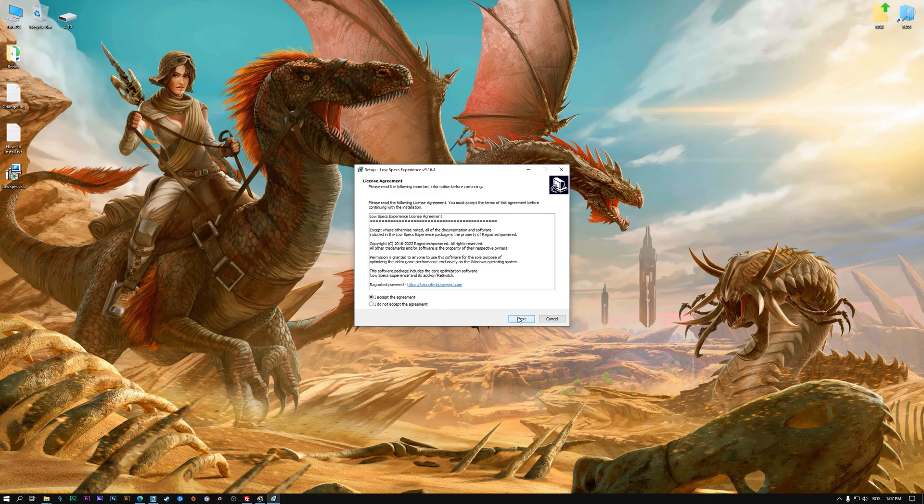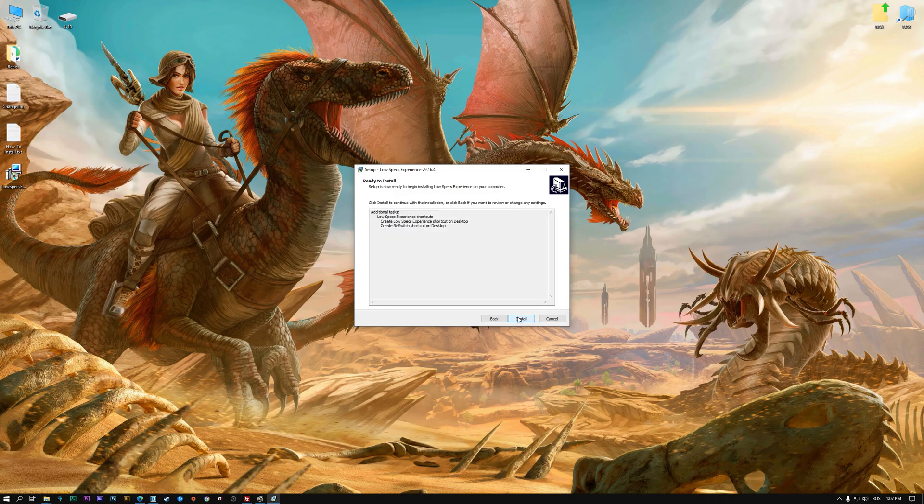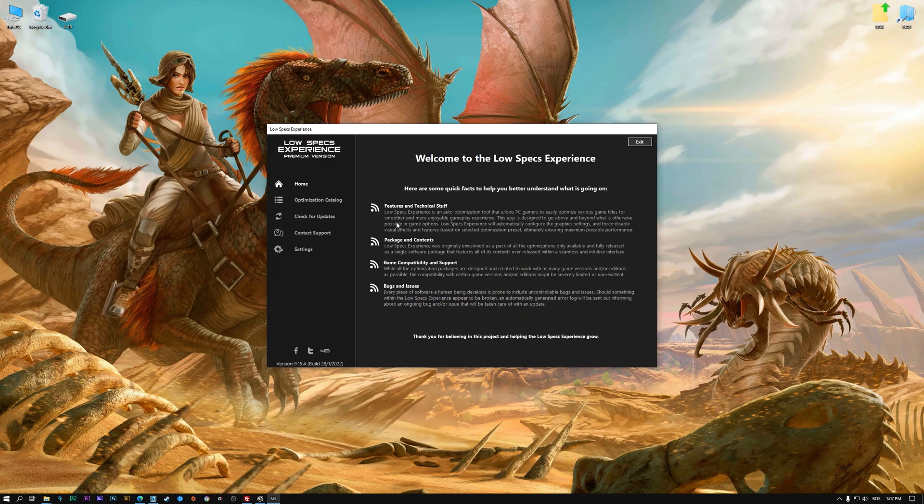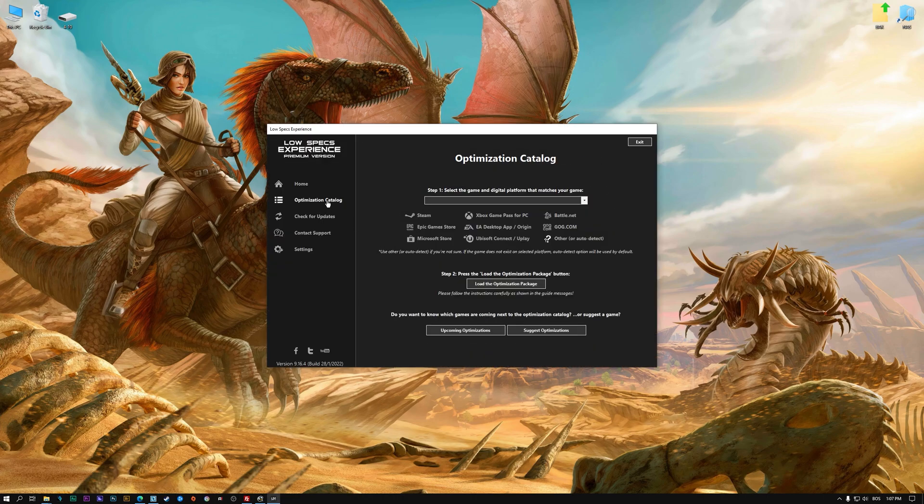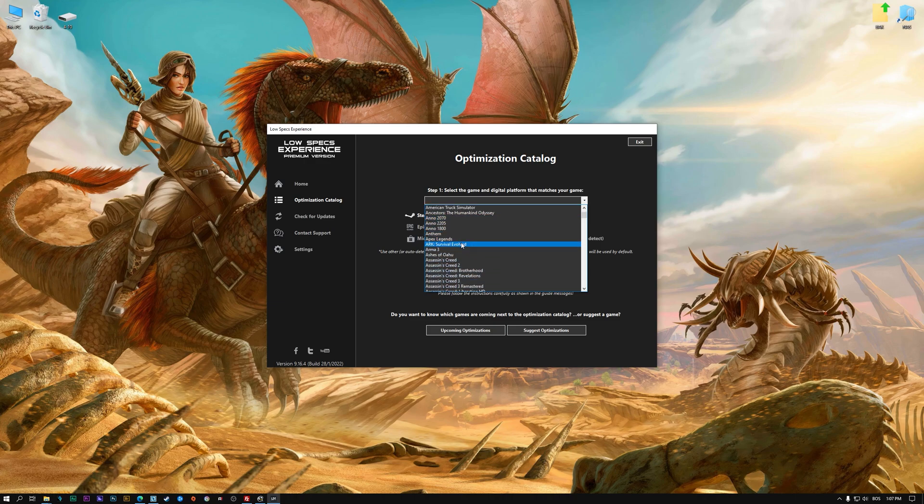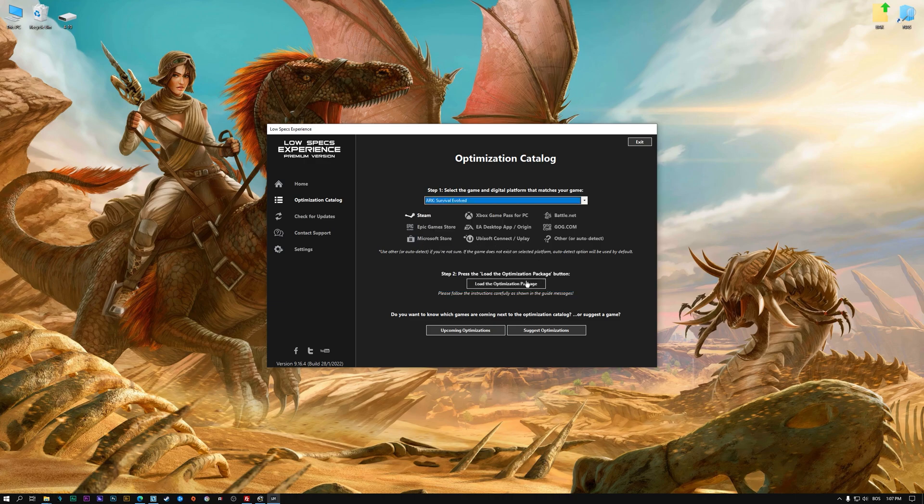So, first of all, start the installation process for the Low Specs Experience. Once it's done, start it from the newly created Desktop shortcut and select the optimization catalog. From the top of the menu, select the applicable digital platform, and then select ARK: Survival Evolved from the drop-down menu.